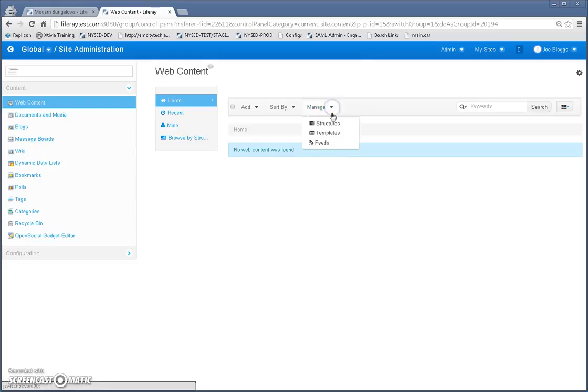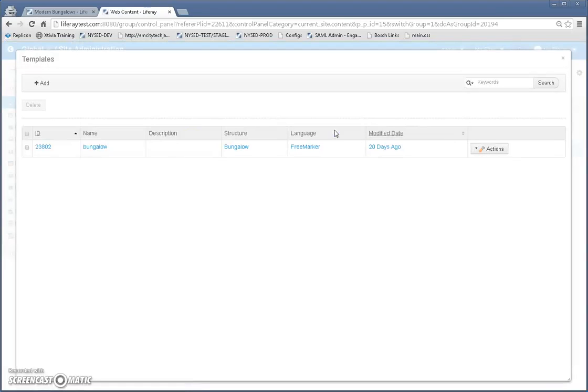The next thing is templates. Now template is how the data from the web content is displayed on the page. So let's go to templates.